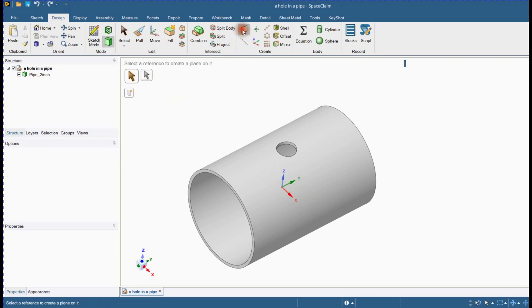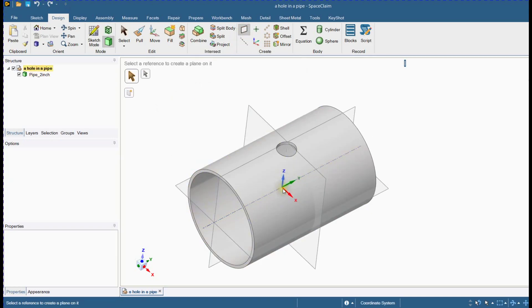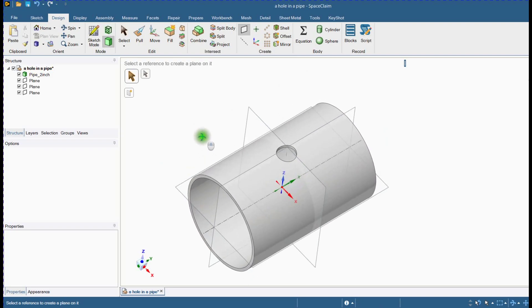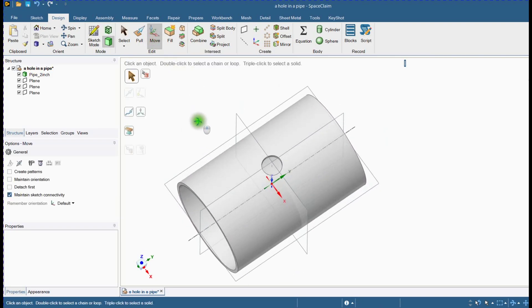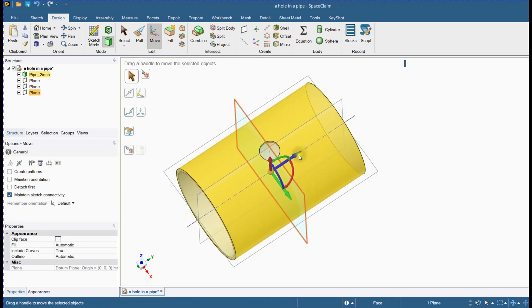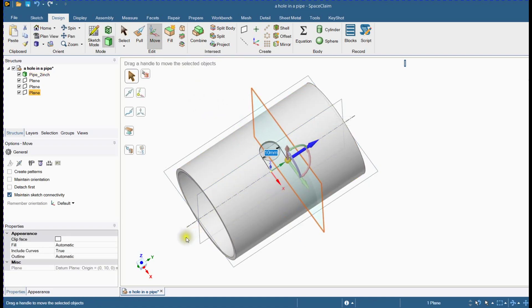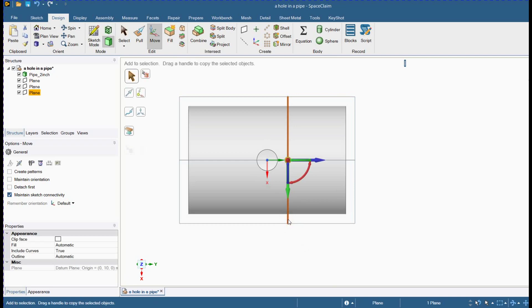Please follow the steps to split this geometry by introducing planes. Copy and offset plane.